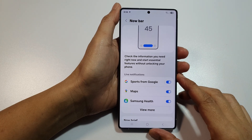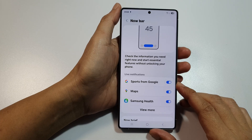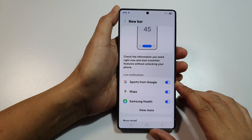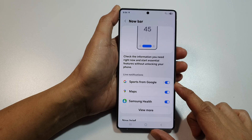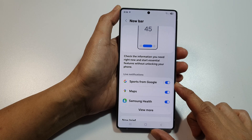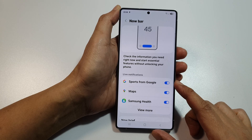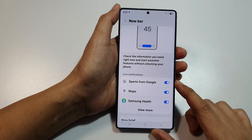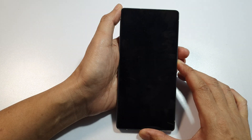How to customize the Now Bar Sports from Google Now. The Now Bar is a new feature with One UI 7. The Sports feature is a real-time widget-style feature powered by Google Discover and integrated with the Now Bar on Samsung Galaxy S25 devices. It delivers live sports updates such as scores, game status, and schedules right on your lock screen and Always On Display, without opening any apps.